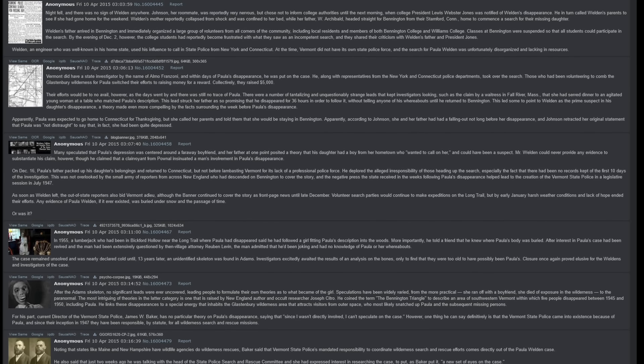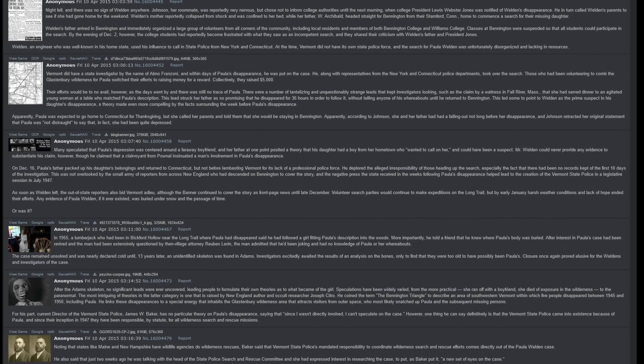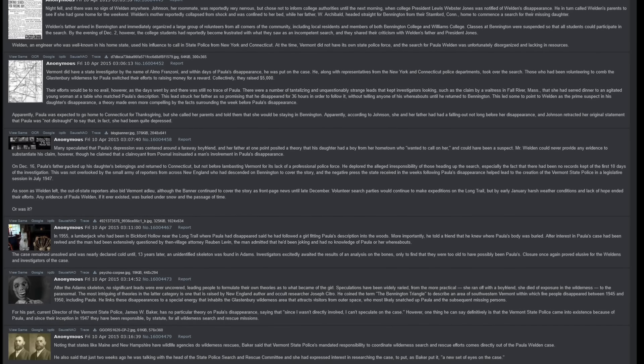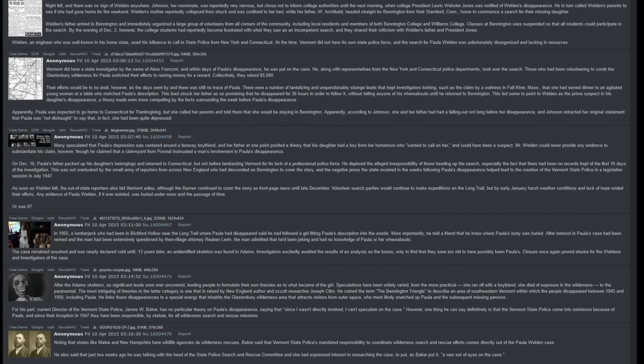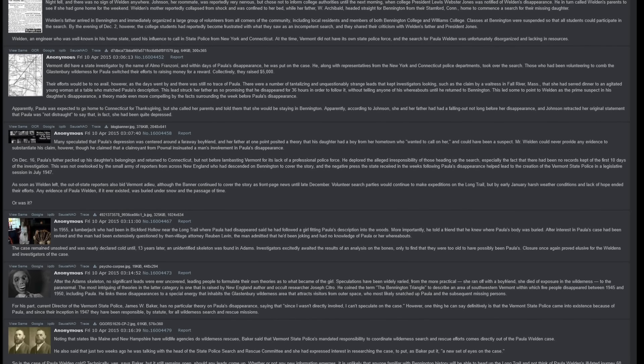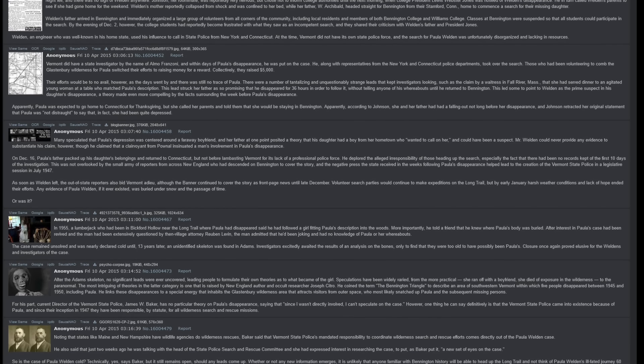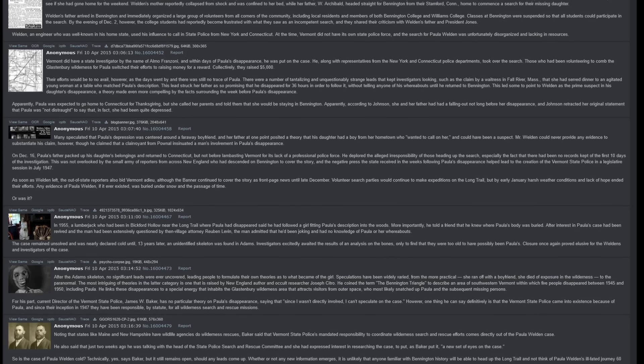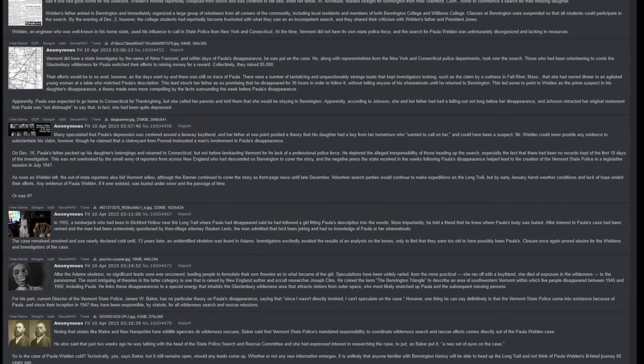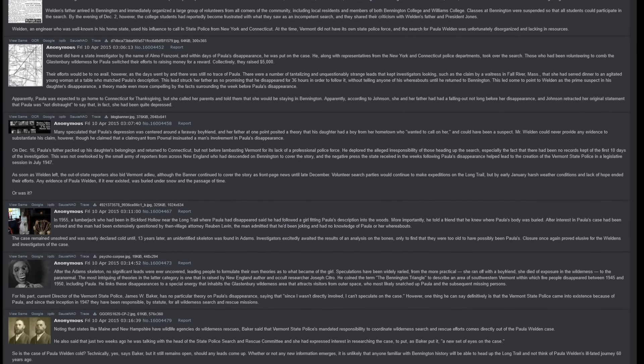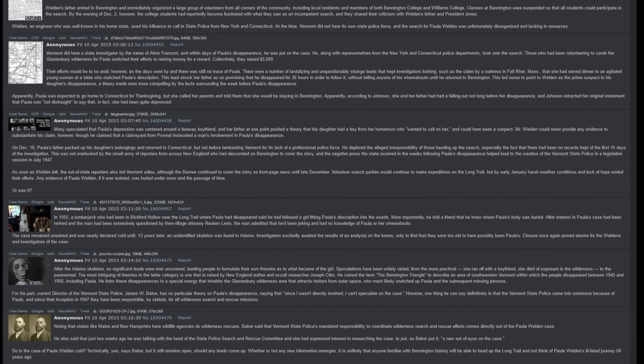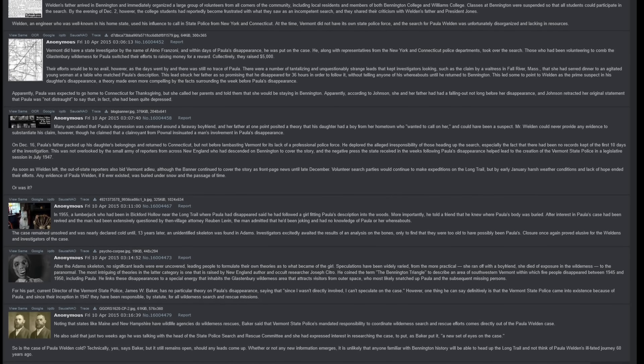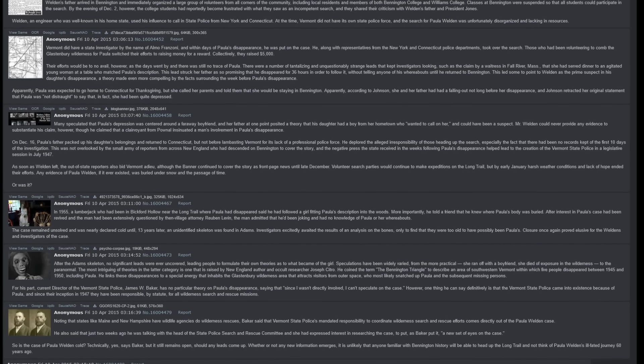At the time, Vermont did not have its own state police force, and the search for Paula Weldon was unfortunately disorganized and lacking in resources. Vermont did have a state investigator by the name of Alma Franzoni, and within days of Paula's disappearance, he was put on the case. He, along with representatives from the New York and Connecticut police departments, took over the search. Those who had been volunteering to comb the Glastonbury Wilderness for Paula switched their efforts to raising money for a reward. Collectively, they raised $5,000. Their efforts were to no avail, however, as the days went by and there was still no trace of Paula.